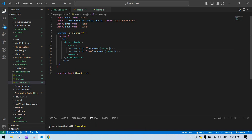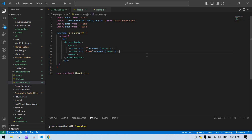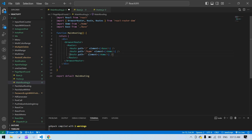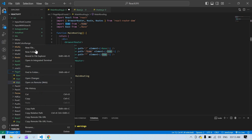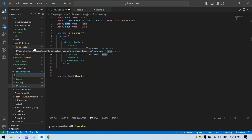Base is also imported here. We've specified a path for these two components, but if the user searches an unspecified path, we need to display 'Page Not Found'. So we need to add a star (*) here as the path, and I'm going to create a NotFound component.